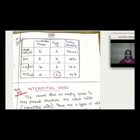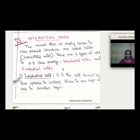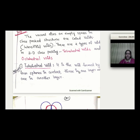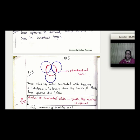This is a summary of 3D close packing. Now, the topic of interstitial voids is very important. There are two types of voids in 3D close packing: tetrahedral void and octahedral void. A tetrahedral void is formed by four spheres in contact — three in one layer and one in another layer.